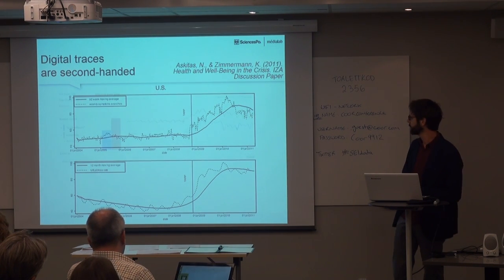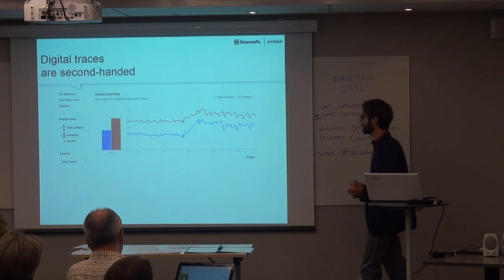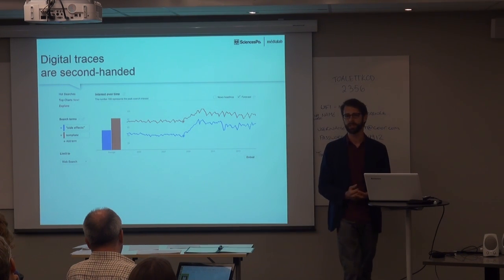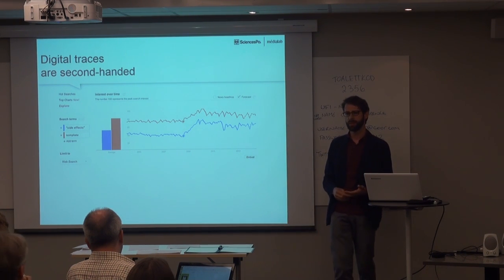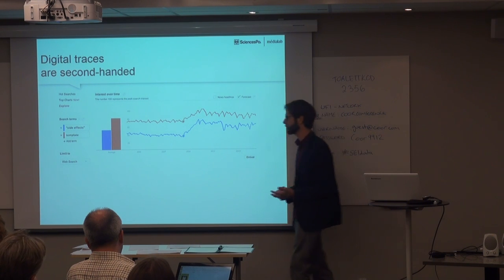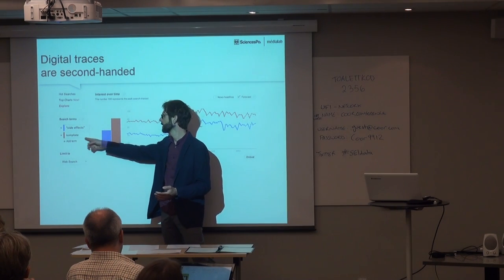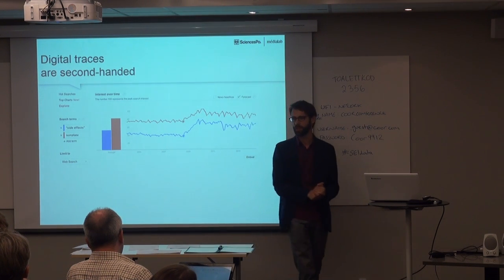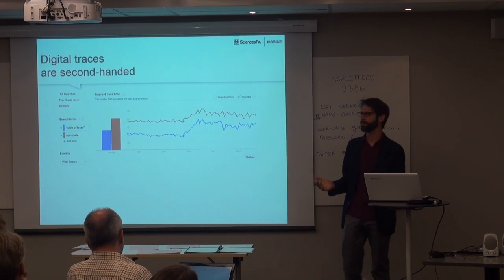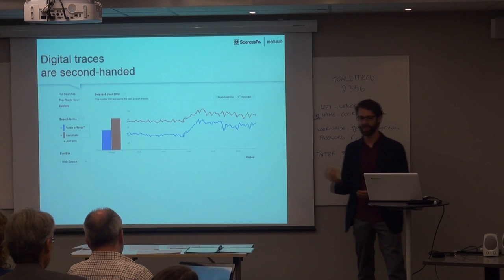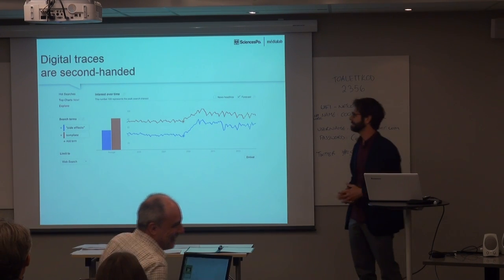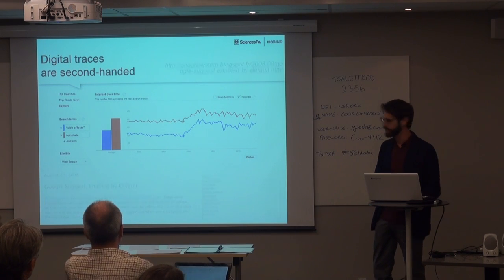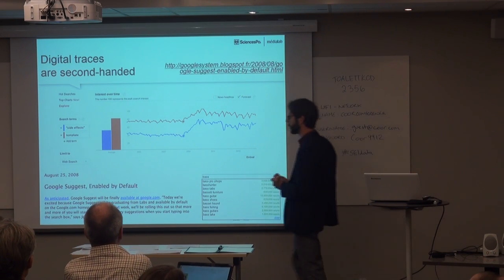But then we tried to reproduce those results, and it worked, but we also found out that there were a lot of other words that had the same curve. For example, 'template' — this is actually Google Trends — 'templates' also spikes up starting from the end of 2008. And 'recipe' as well. A lot of these side words. And in fact, what we discovered is that in August 25, 2008, Google introduced its suggest feature.